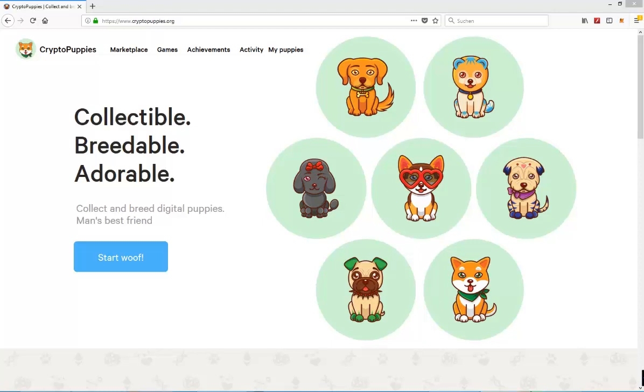Hello and welcome to my news video. Today I'm going to take a quick first look at CryptoPuppies.